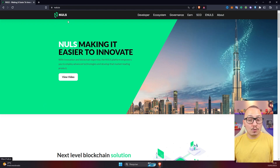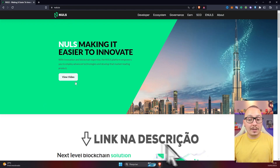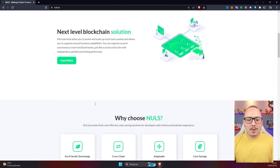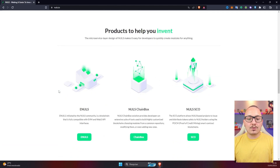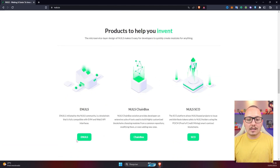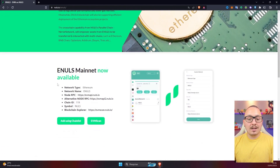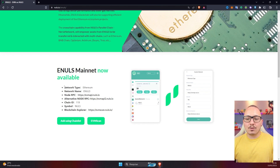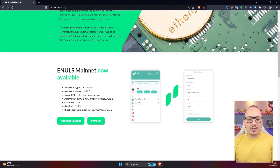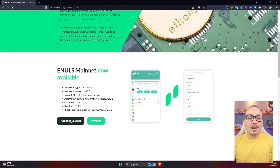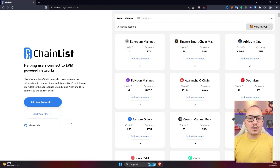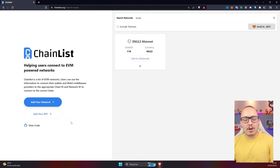First, access the Nulls.io website, whose link will be down here in the description for you. Now scroll down until you find the information about Nulls that are right here. You'll click here on Nulls, where a new page will be displayed. And here on this new page you have the data to register Nulls inside MetaMask. However, there's a much more practical way to do this — basically clicking here where it says "Add using Chainlist," which is a website for you to add blockchain networks directly to your MetaMask wallet.